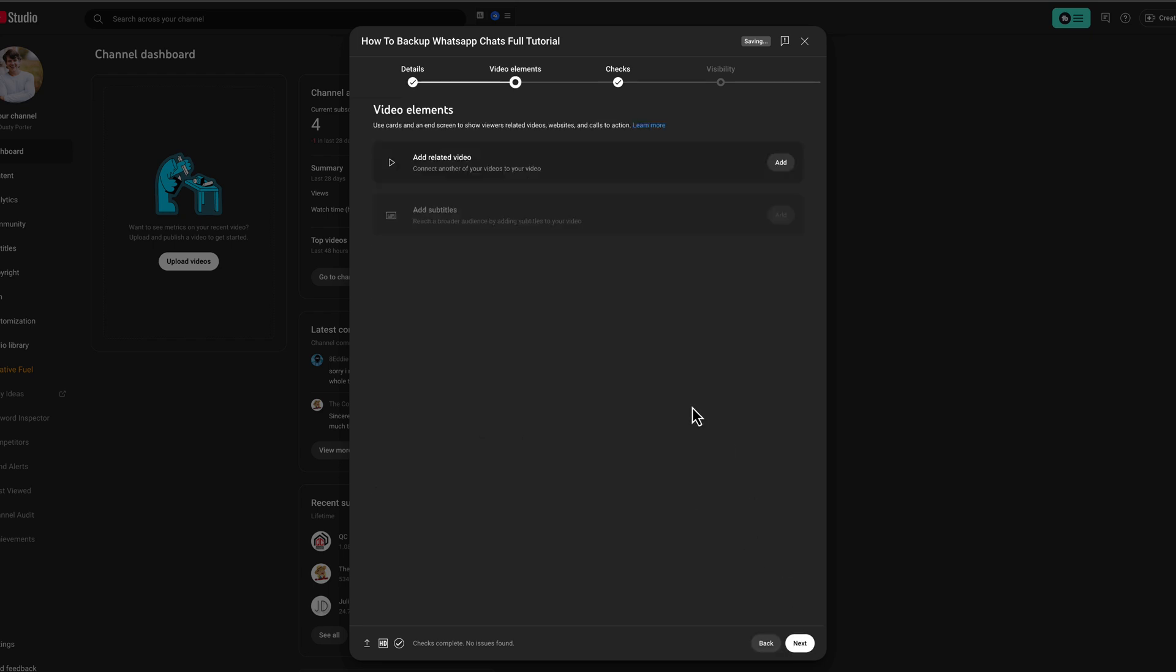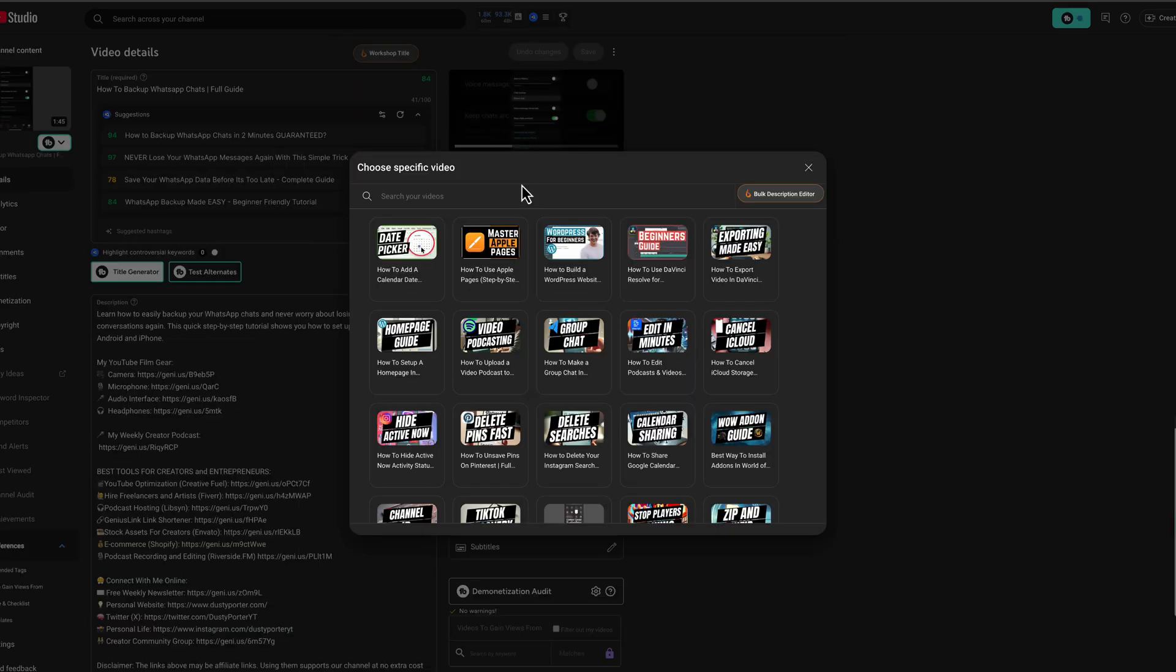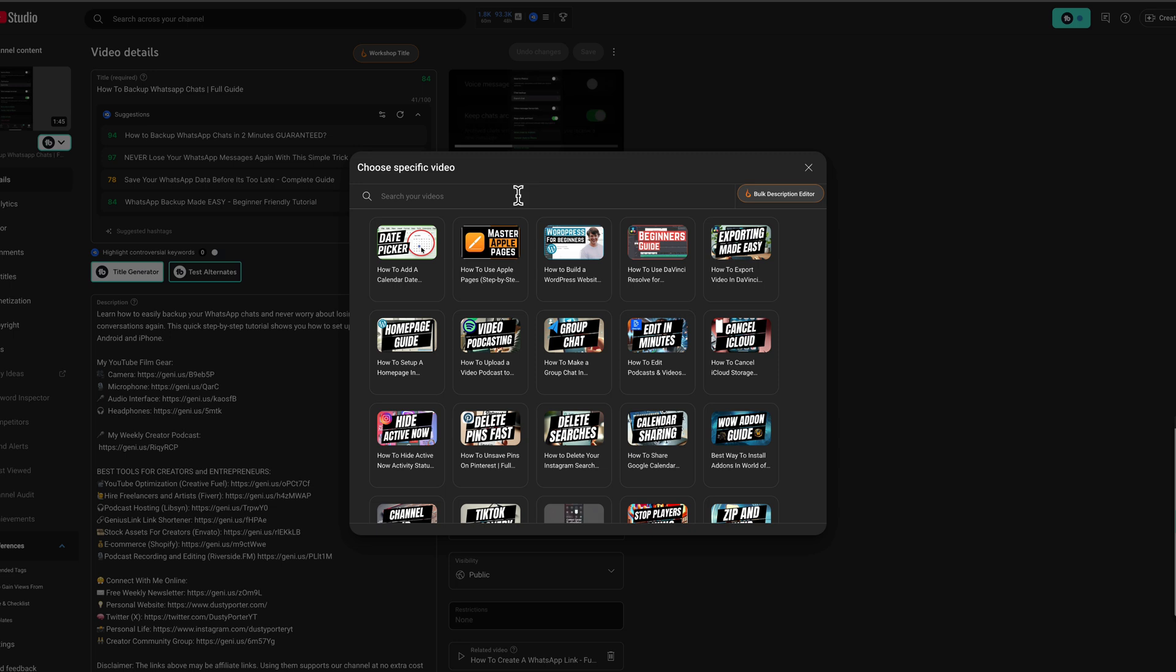Now there's a different video element for YouTube shorts. For a YouTube short, you will have the option to add a related video. You will click that button and then you will select one of your long-form videos as a related video. It's a great way to push people from your shorts to your long-form content.